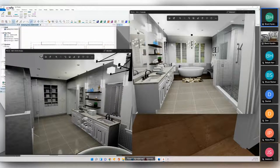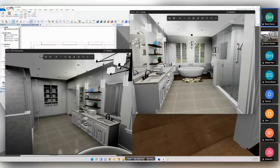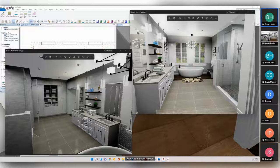Good day, everyone. Welcome to today's Friday Fundamentals session. My name is Brent Hindman, I'll be your trainer for the next 45 minutes to an hour. What we are going to be working on today is generating a bathroom, taking a look at some of the features that will enhance your 3Ds and help you generate the bathroom images and designs you'd like for your customers.